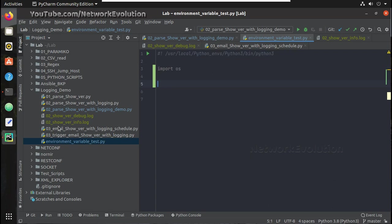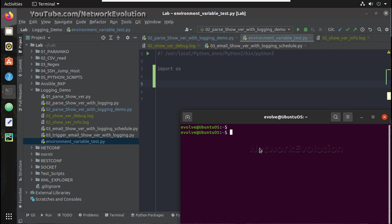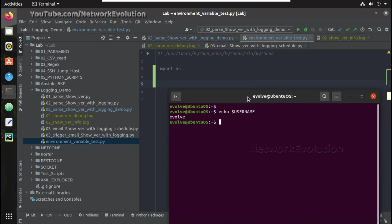To check the environment variables, there are certain default environment variables — for example, echo $USERNAME will print the username, and you can give $HOME and it will print the home folder.